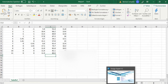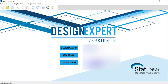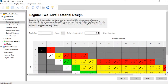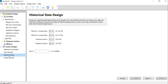Before we can do that, we have to make a data table in Design Expert. We do this by clicking 'New Design' and selecting the option 'Historical Data'. Here we can set the number of factors — which is already given — and we have to specify the number of rows. In our case we had 11 rows for the CCD with two factors and three center points.